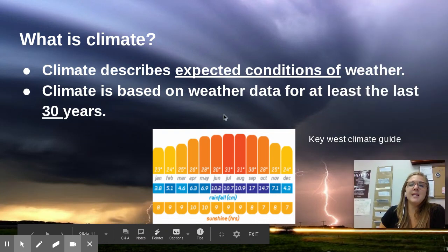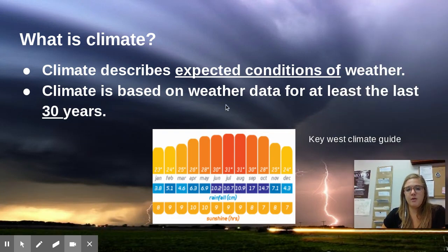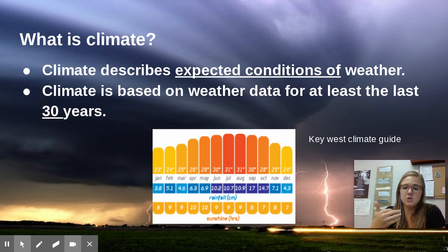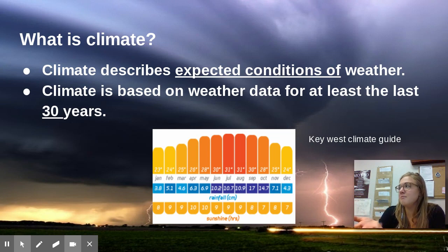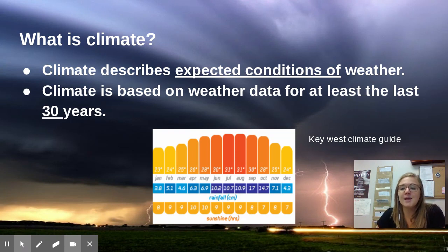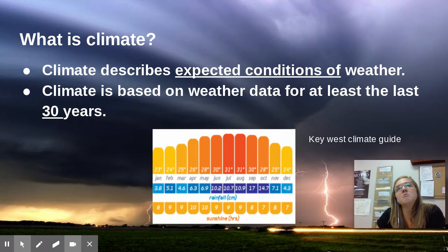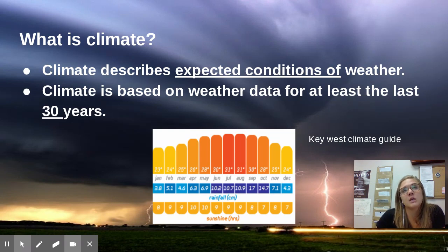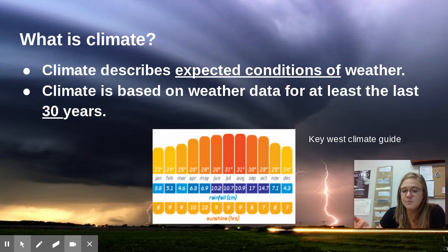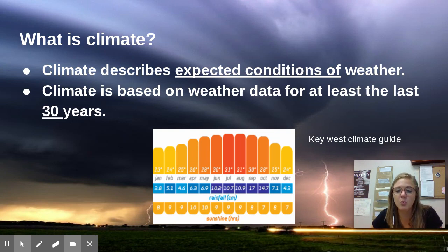Climate describes the expected conditions of weather. If you're going to travel somewhere you've never been, and the climate of that area is snowy, about 22 degrees Fahrenheit and very windy, that's what you would expect the weather to be like. So you would then pack jackets and boots and gloves and scarves and hats to help keep you warm in that kind of climate — this is what we would expect of that area.